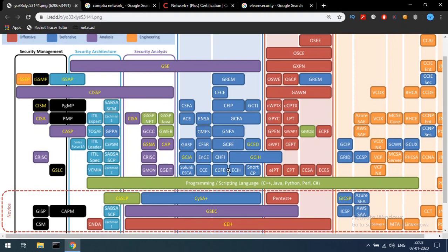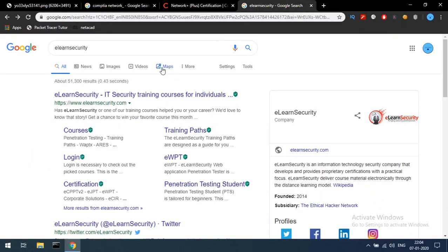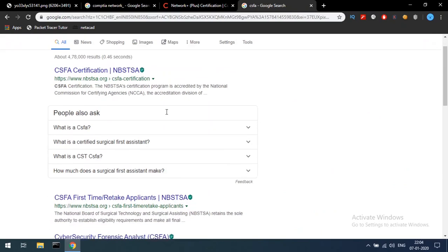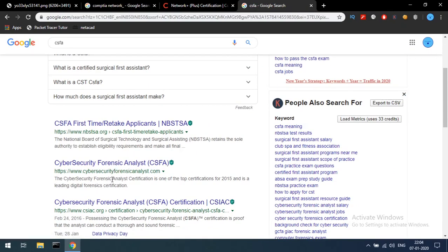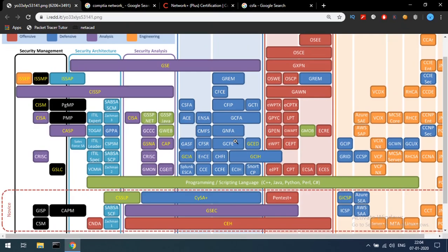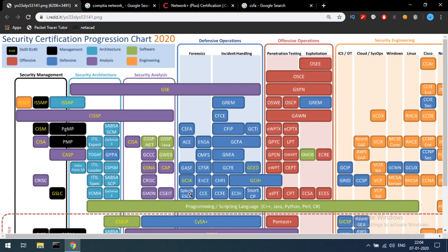You can choose EC Council or GIAC for forensics. You can also separate the Splunk track. There is also GCFE and EGAC. Additionally, there is CSFA — Cyber Security Forensic Analyst — from cyberSecurityForensicAnalyst.com. Tools like Snort and Splunk have special tool-based certifications as well.